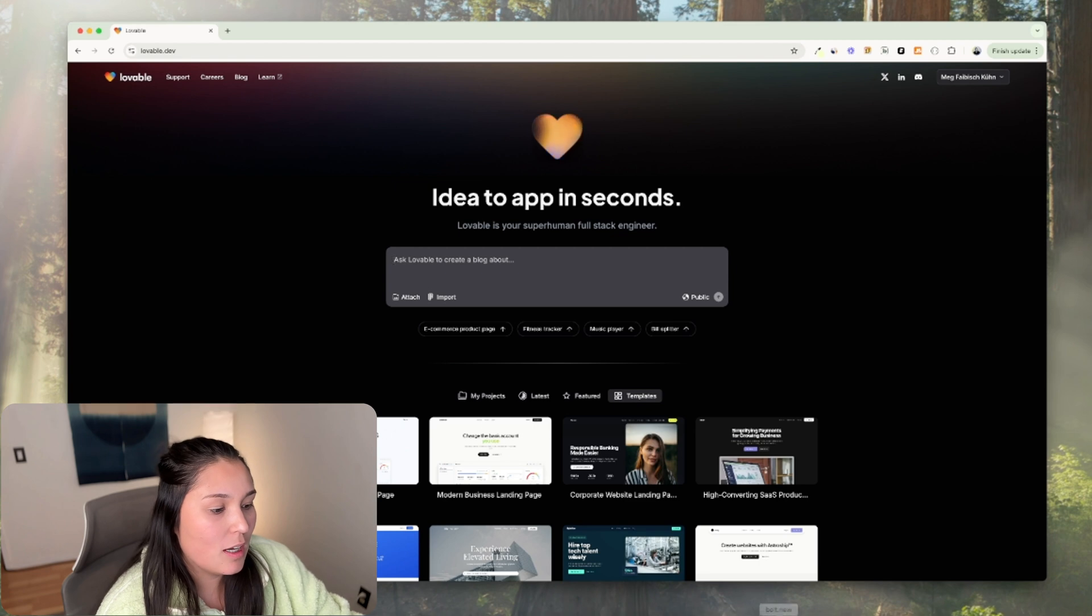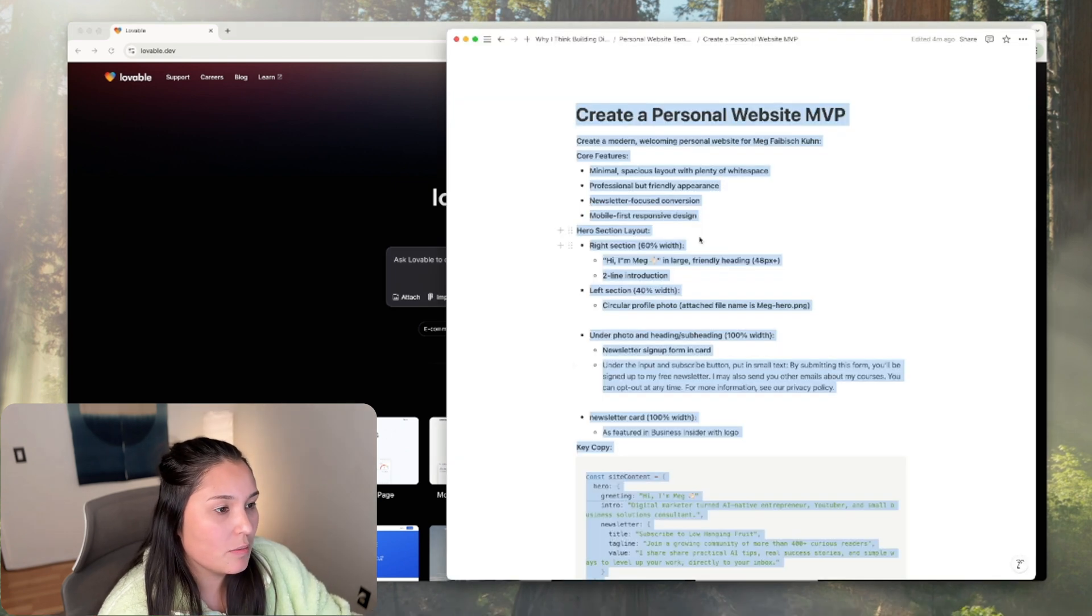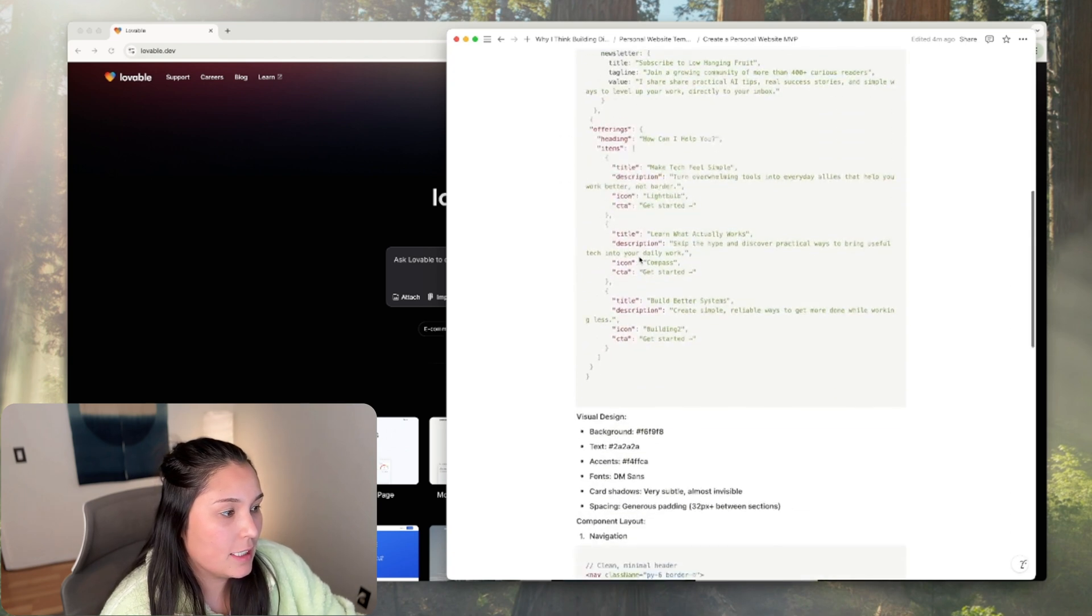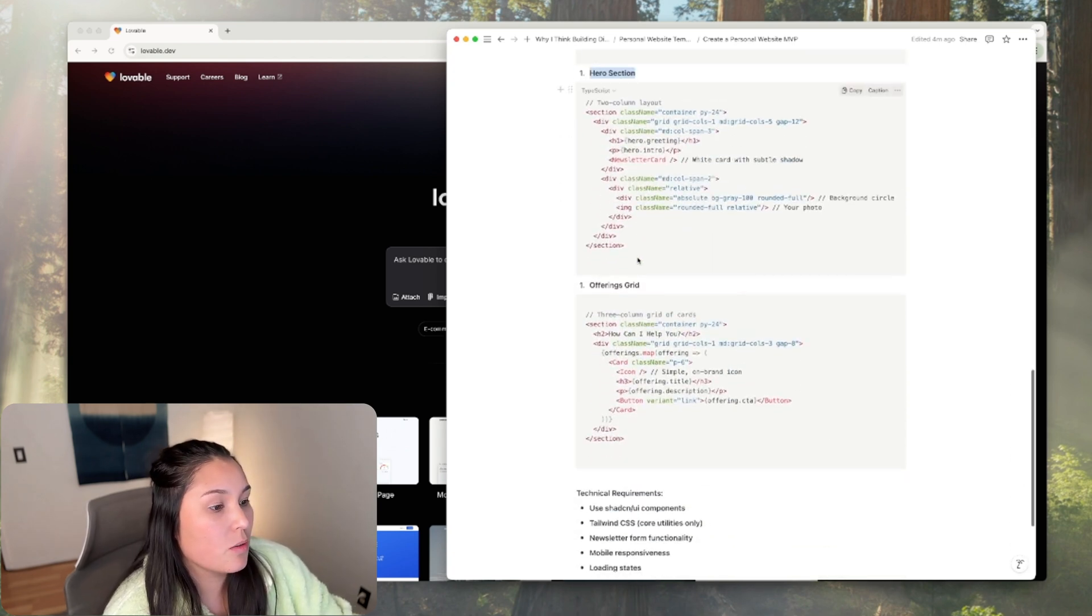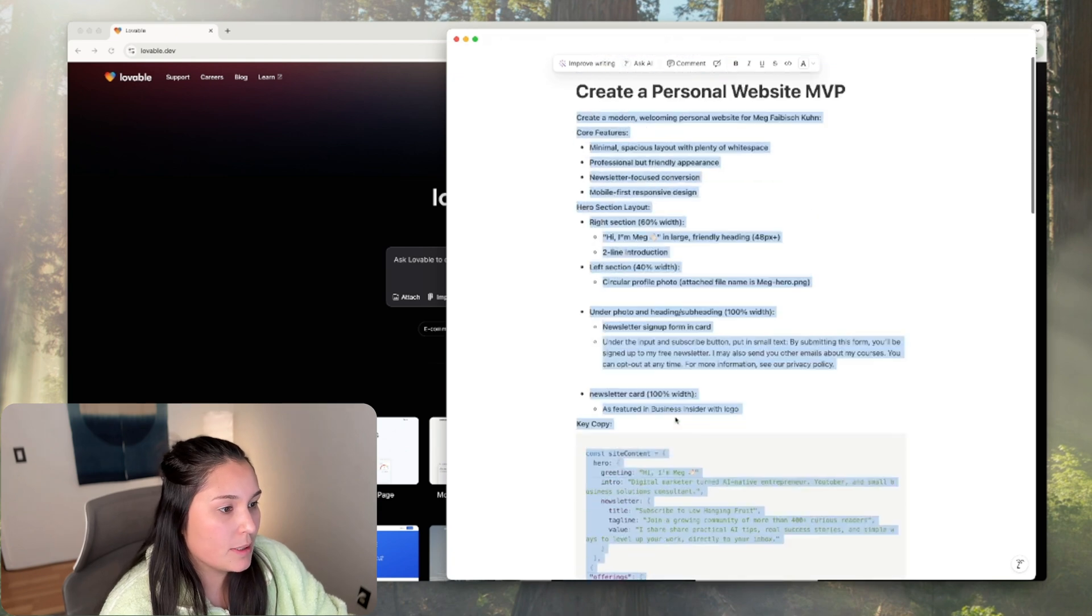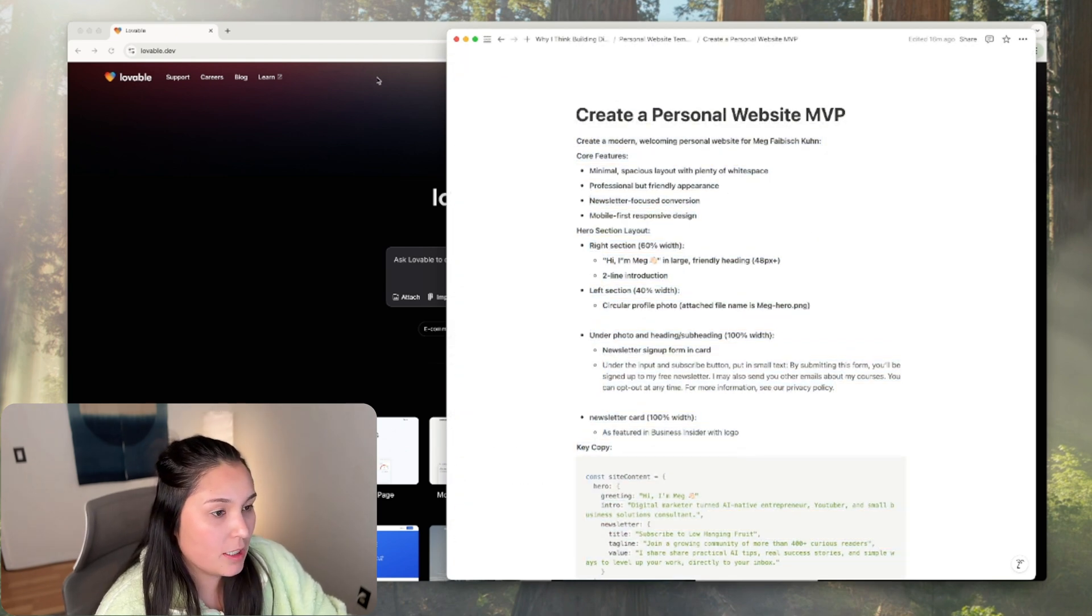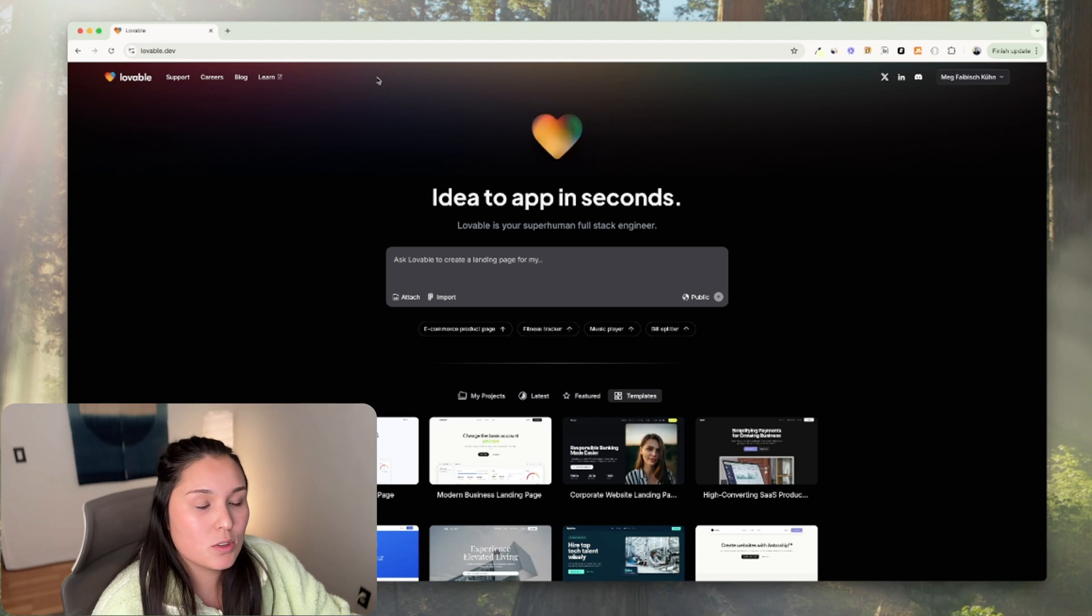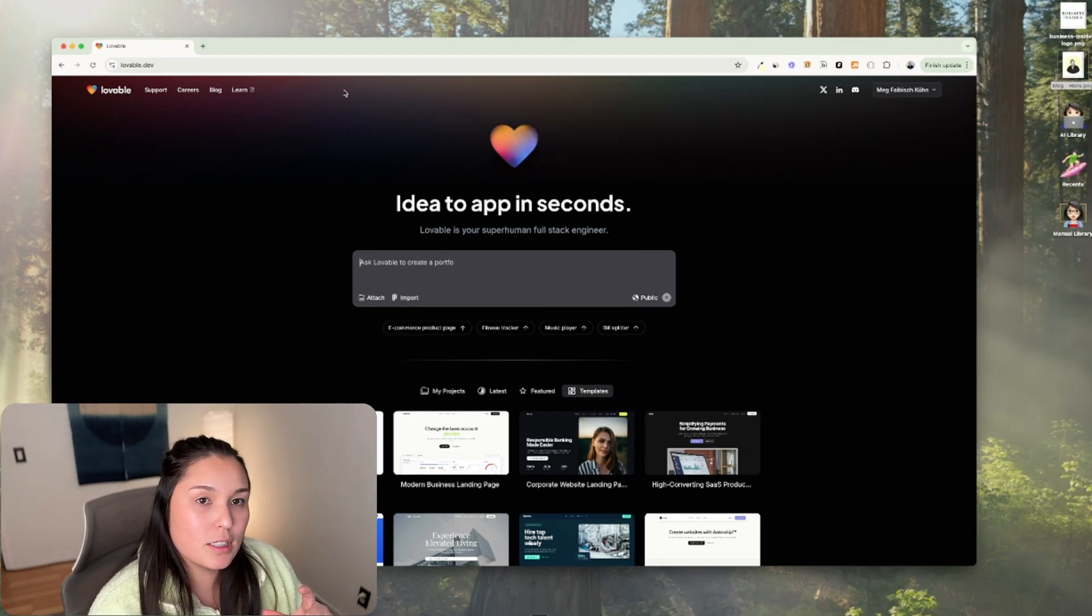So I'm going to start in Notion where I've already written out a very detailed, intentional prompt for my personal website. I'm going to be putting this in the description in case you would like to use it as well. You can just swap out your information in the placeholders.